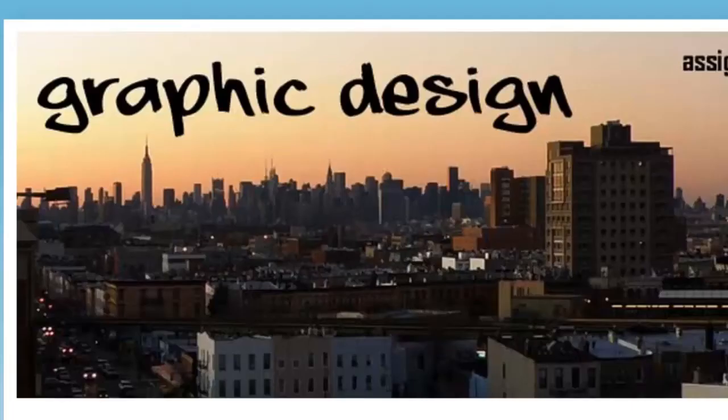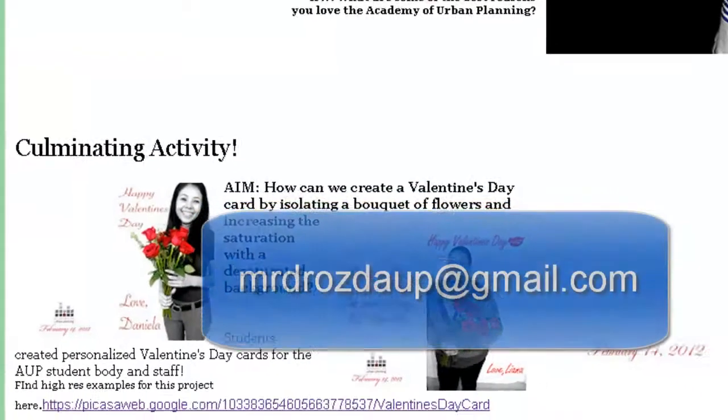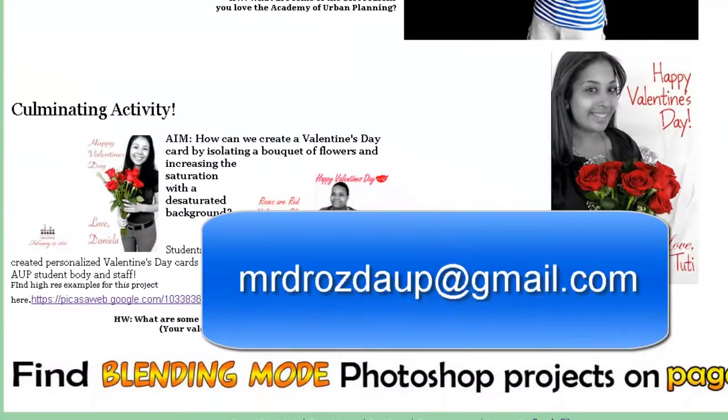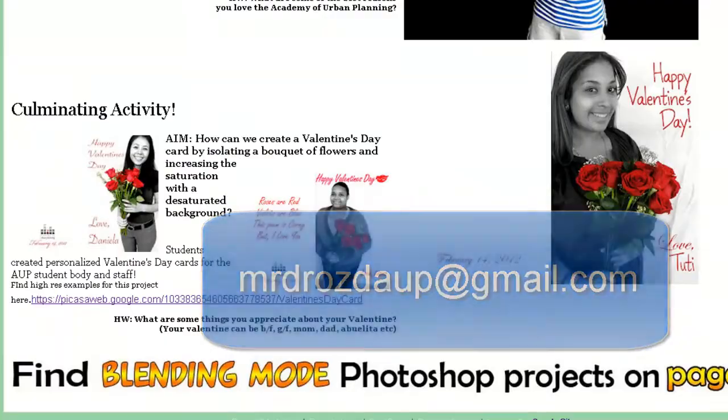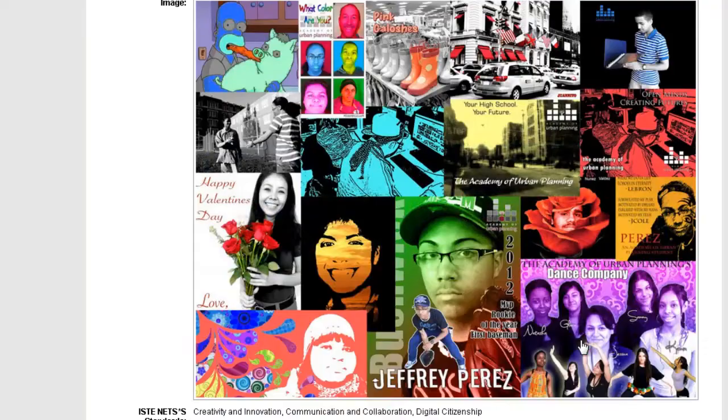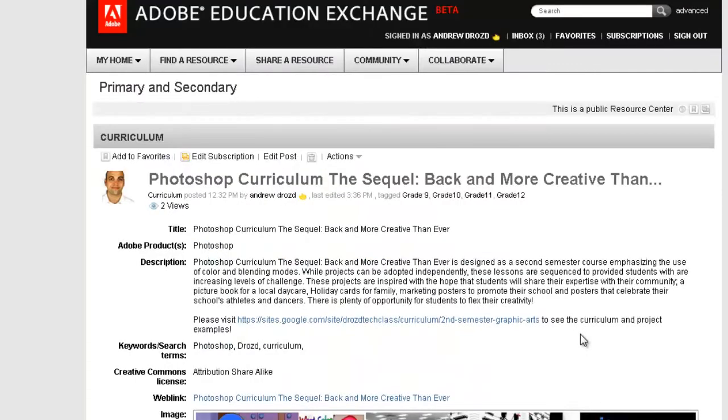I love collaborating with other teachers, so please feel free to email me if you have any questions or thoughts. Thanks for checking this out, and good luck!